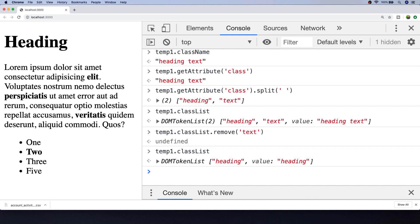If you want some more information on how to manage classes using the classList property, check out the JavaScript how-to that goes into depth on how to add and remove classes on particular elements.